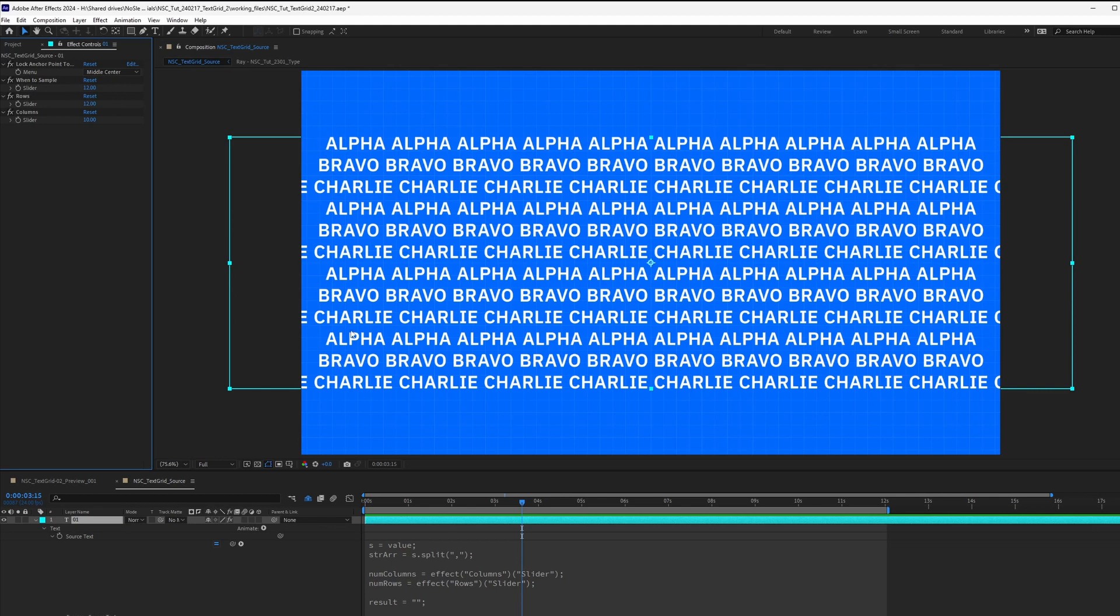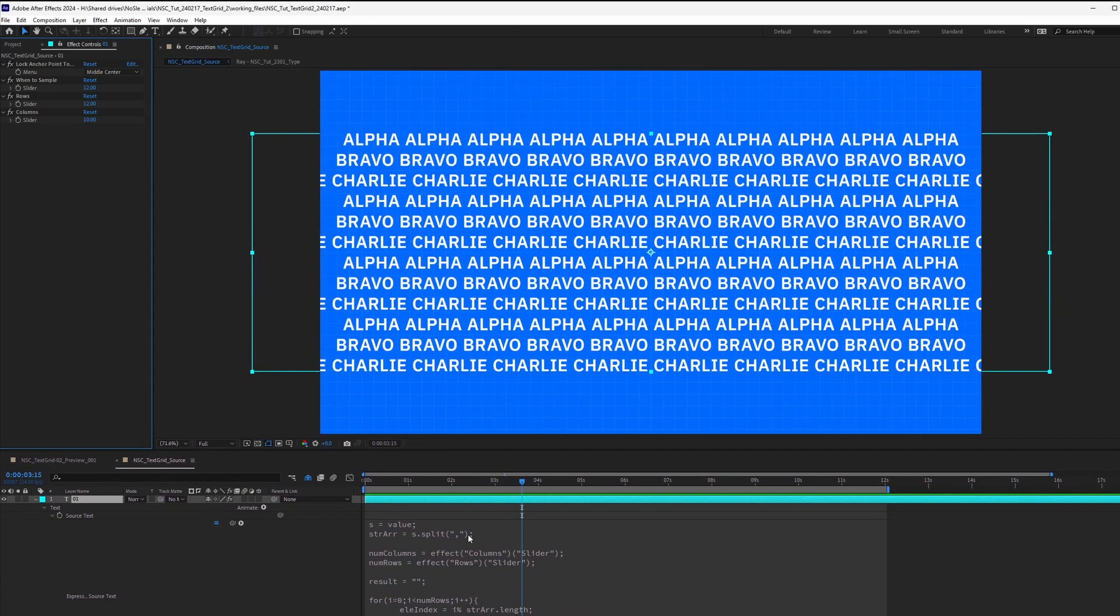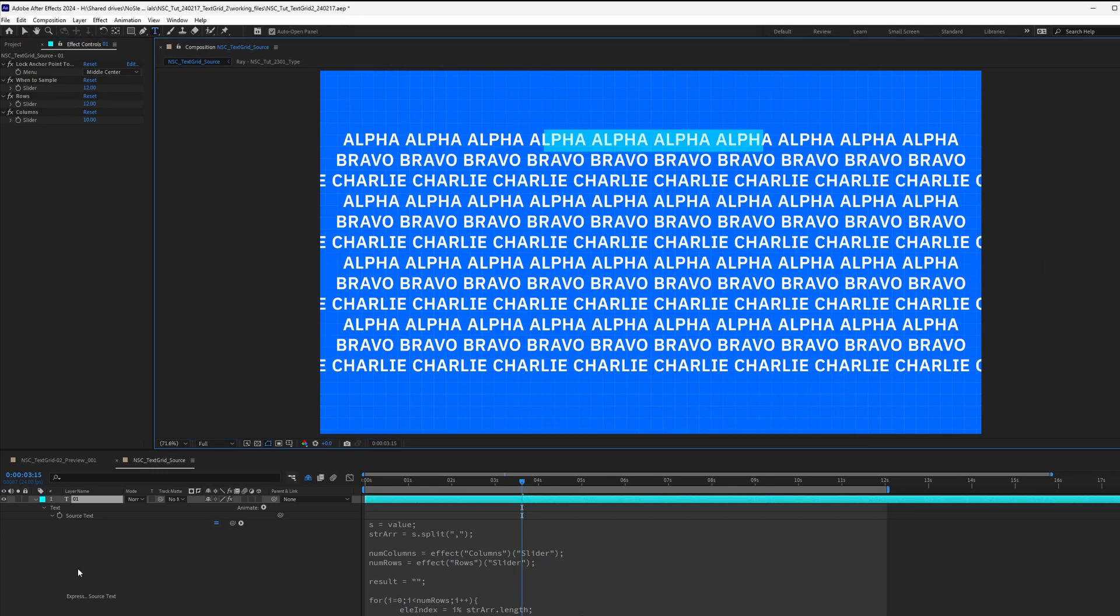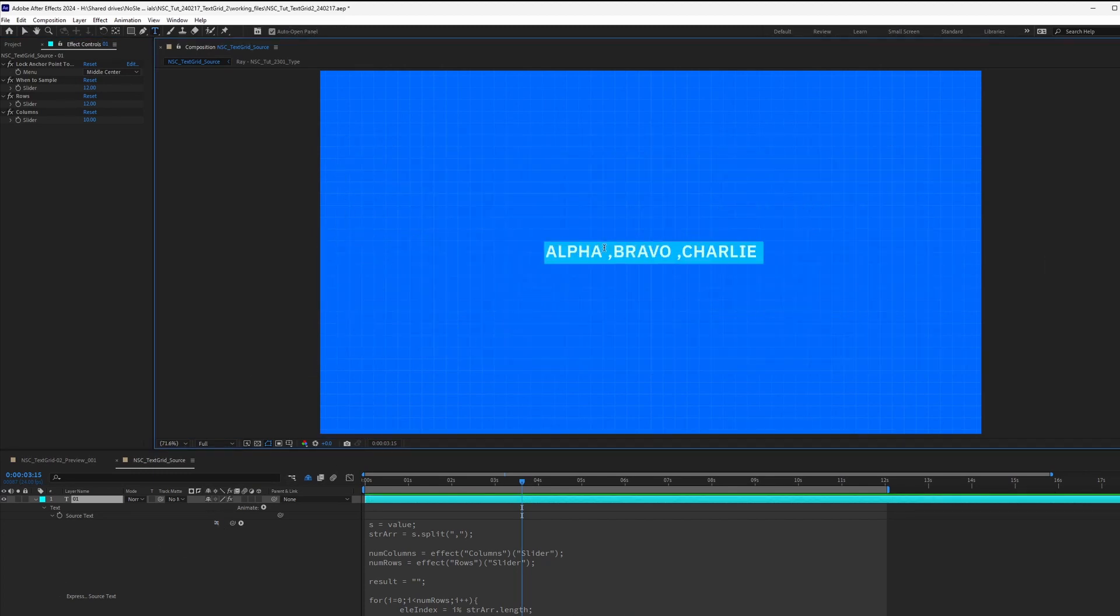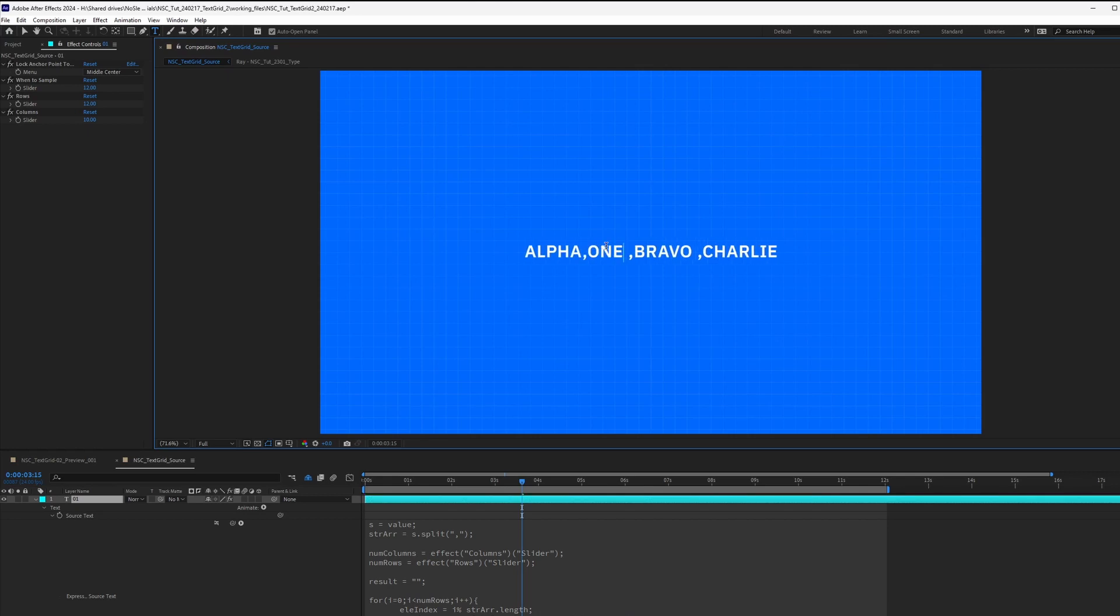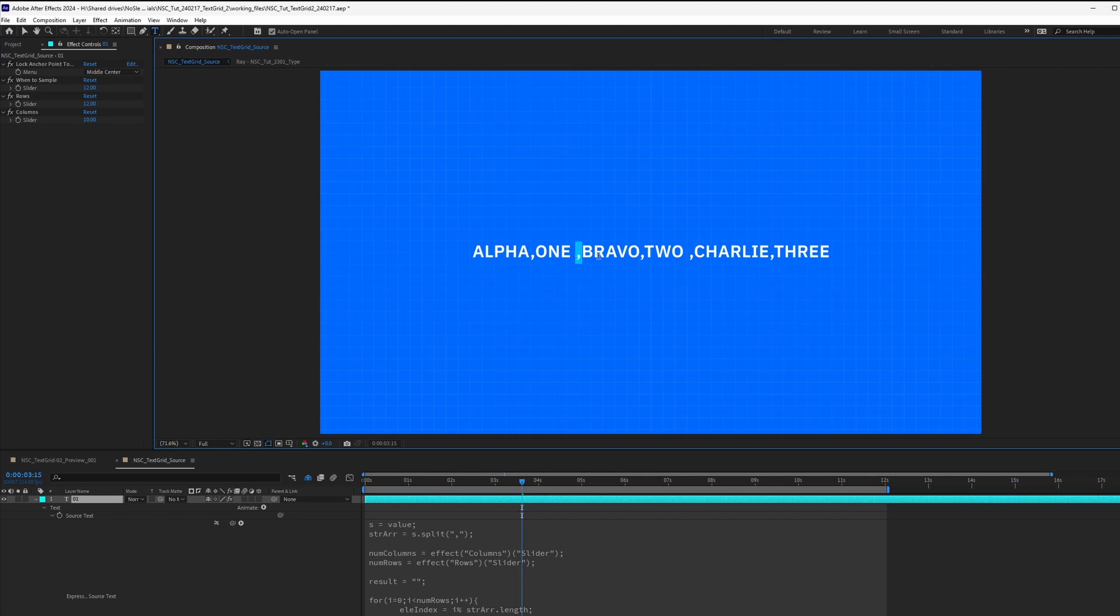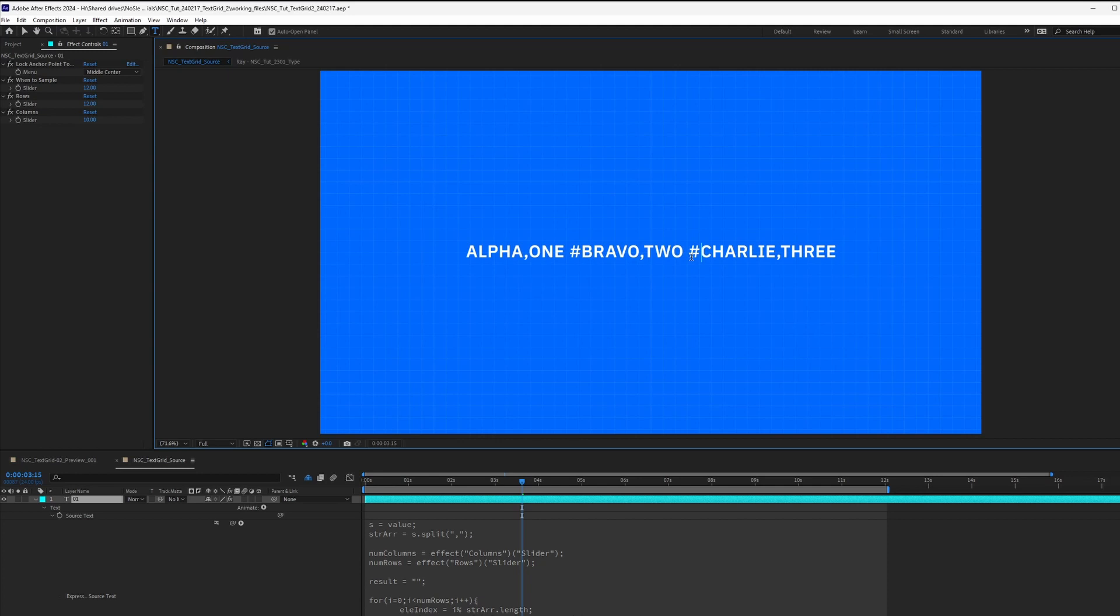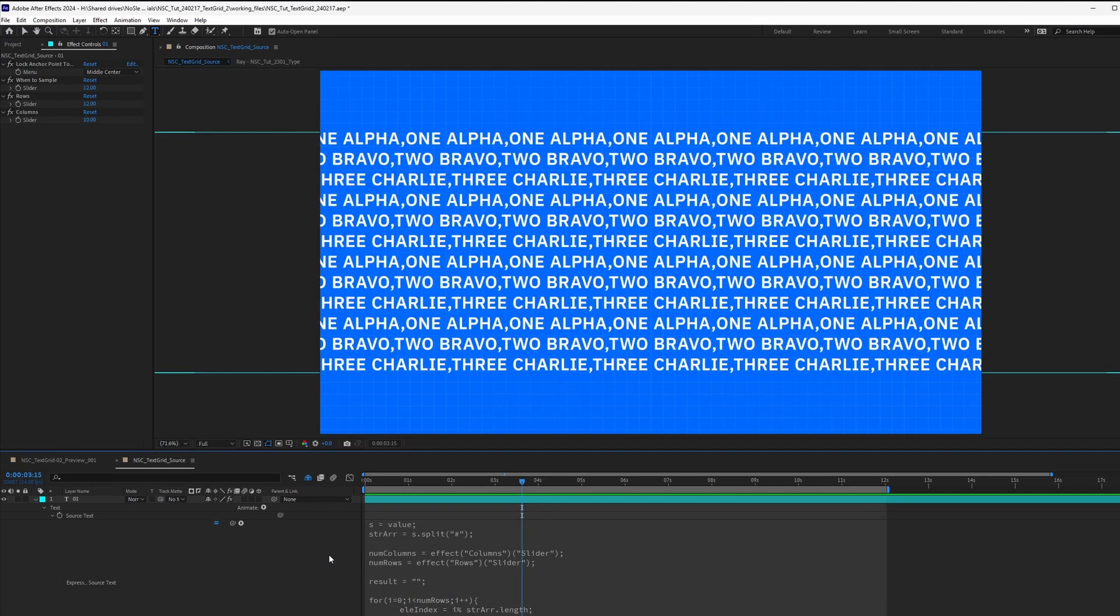Another question you may have is what if your word, the word that you want to repeat has a comma in it. Then in that case, let's turn this off. Let's do an example. Let's just say you have a word that says alpha comma one, and then Bravo comma two, and then Charlie comma three. So instead of using a comma as a delimiter, we can change it to something more obscure, some character that you wouldn't use. So let's use like a hashtag, a pound symbol. We can do the same to our expression and replace a comma. And you can see we get one alpha comma one alpha.